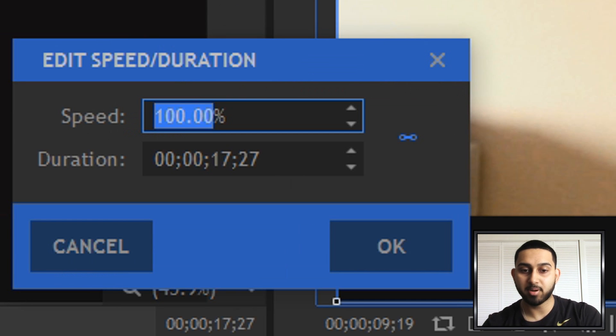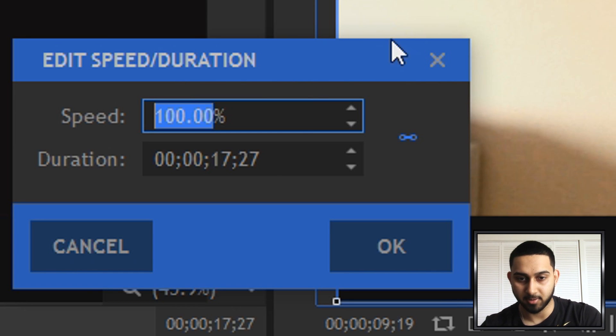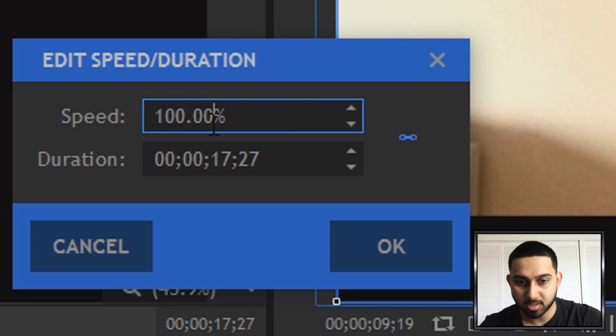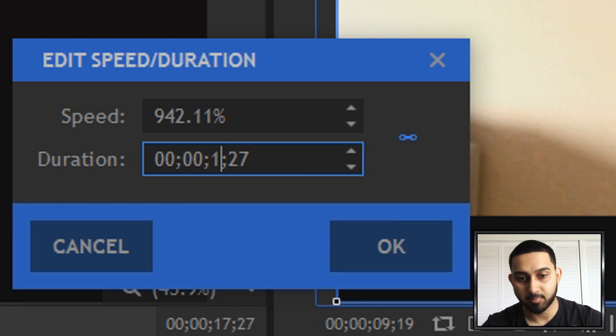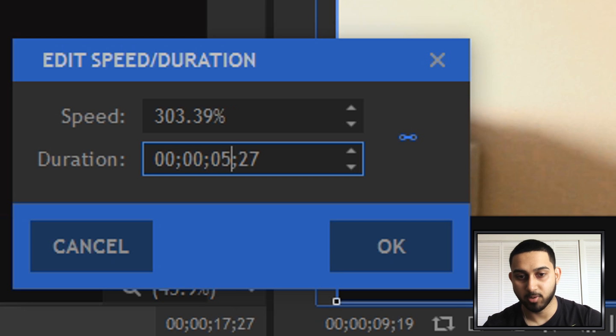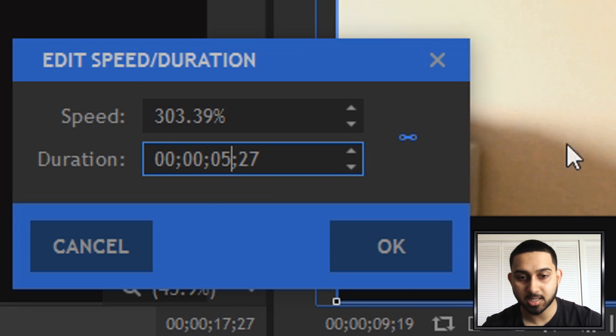Now just like Premiere Pro we get this kind of effect. So we can choose the speed or we can adjust the time of the video.